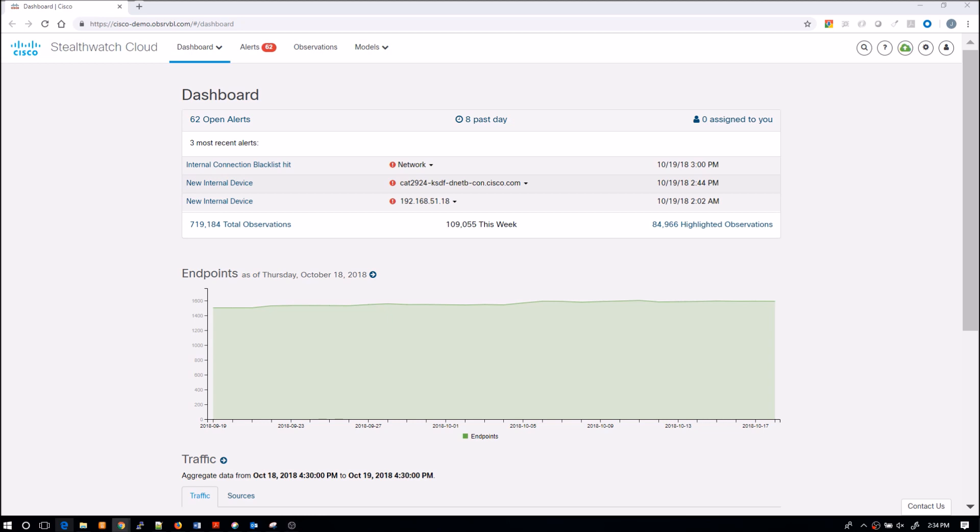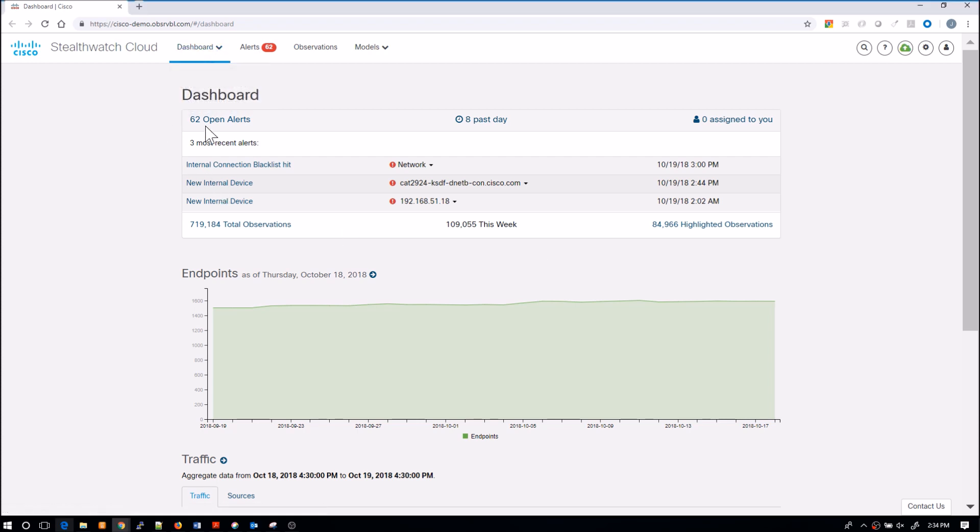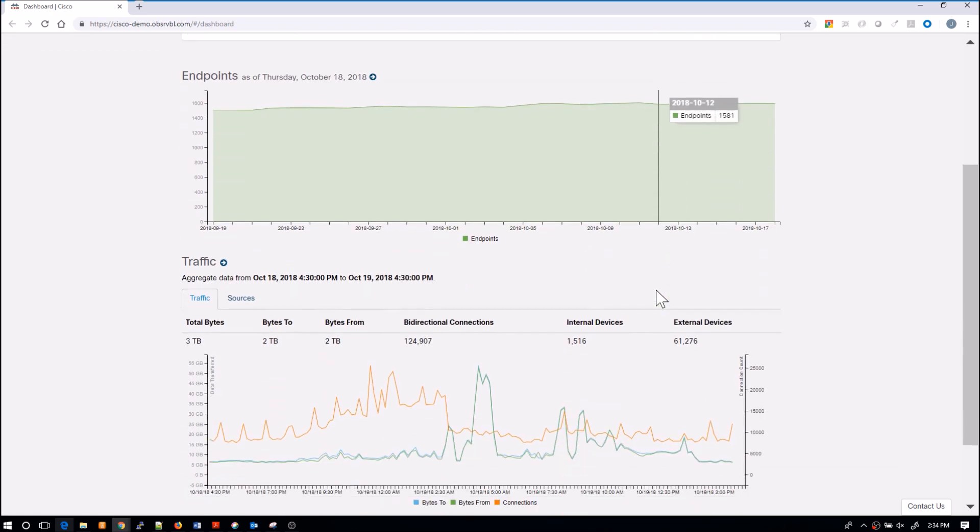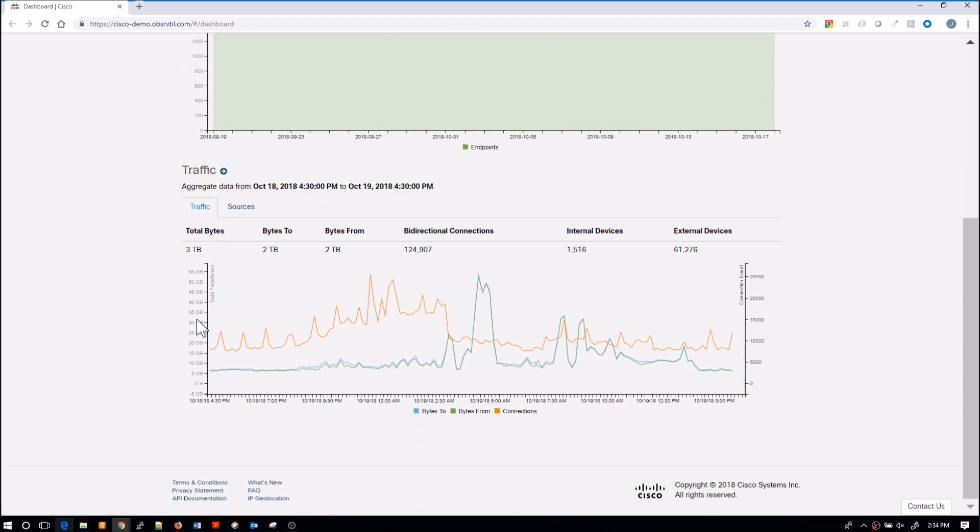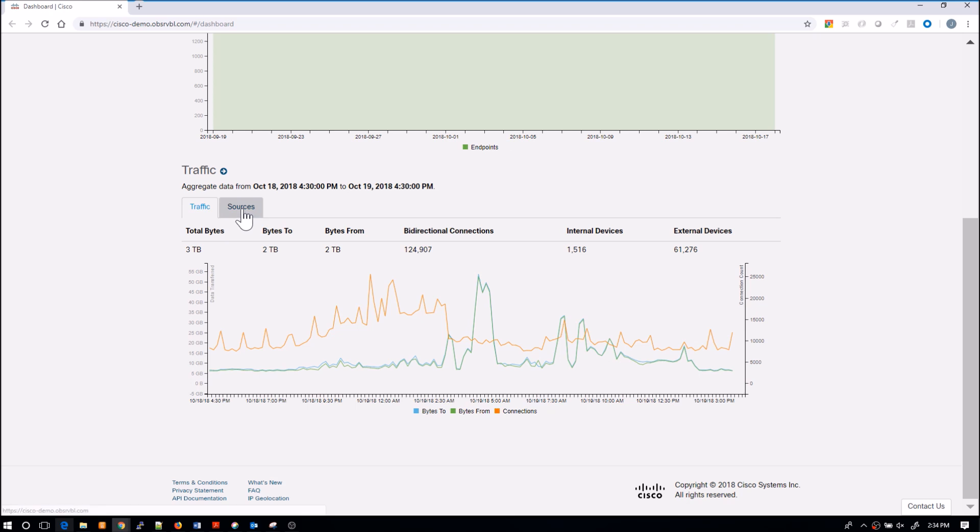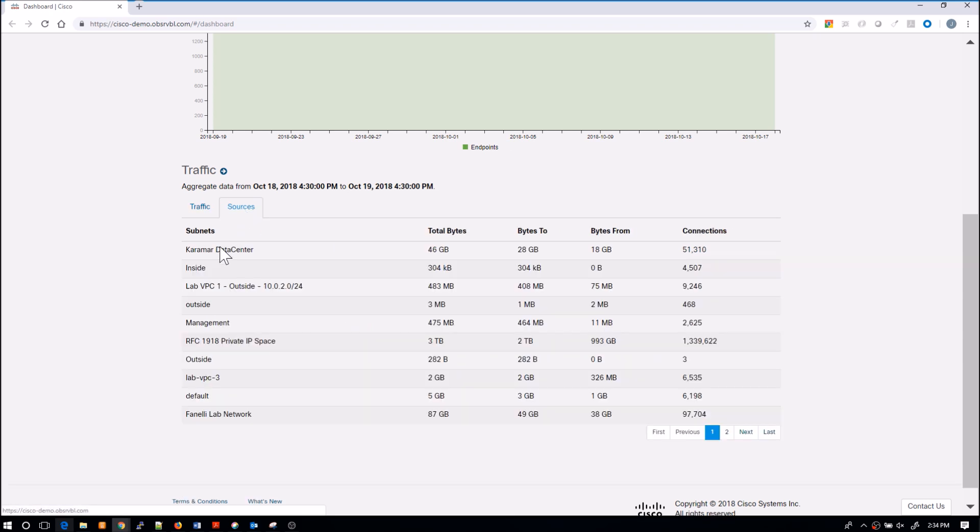From the dashboard screen you can see there's a couple of pivots. When I click on dashboard it brings me to this opening page. I can see all the open alerts, most recent alerts, endpoints and what's taking place there, traffic patterns, and the sources themselves. Very simple and clean interface to allow us to very quickly make a decision on what we might want to look at.